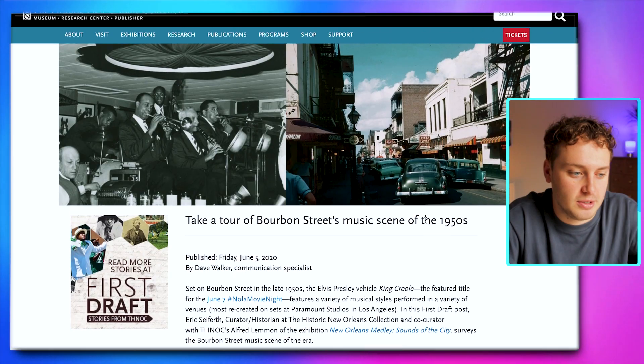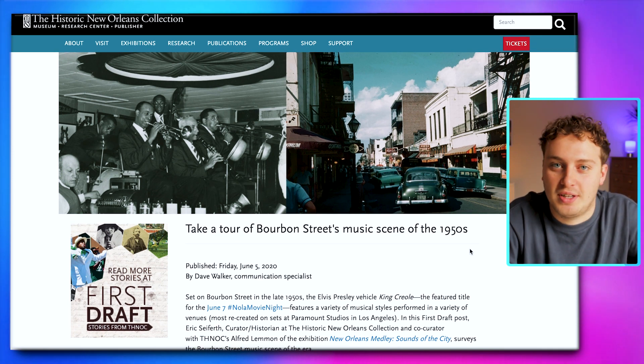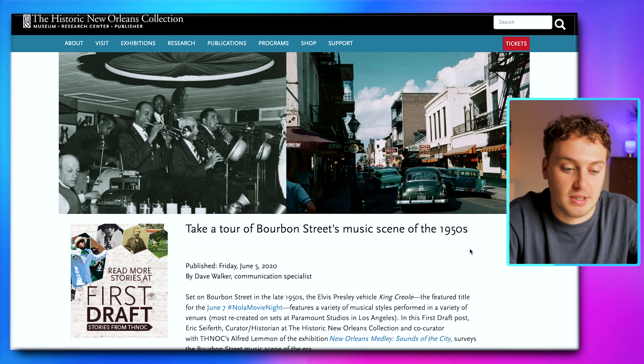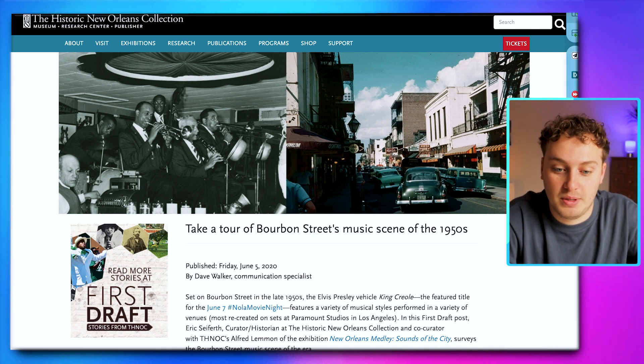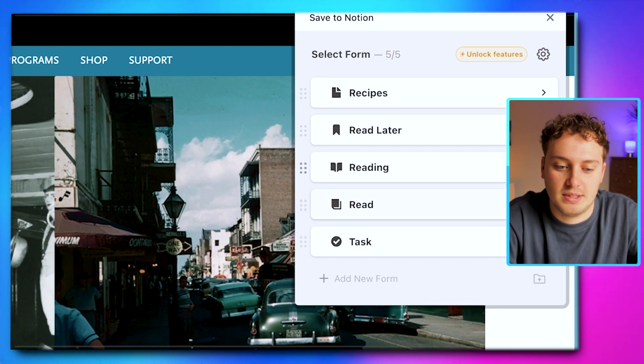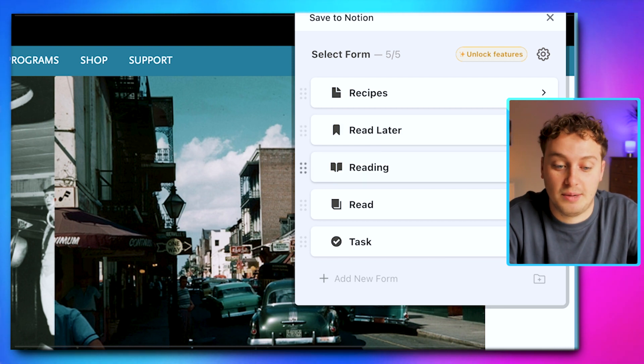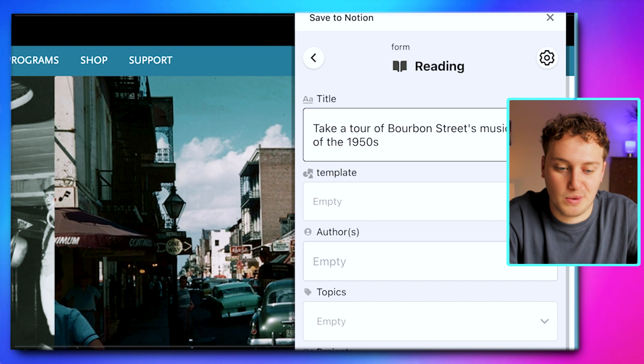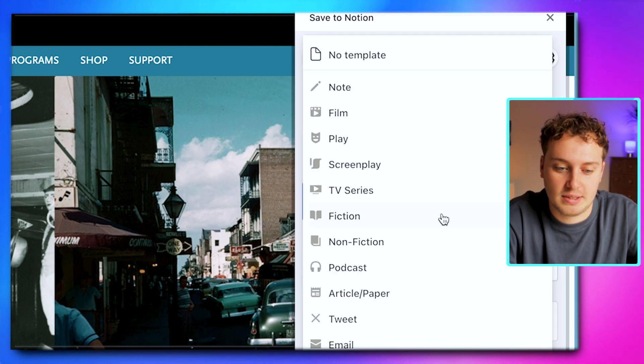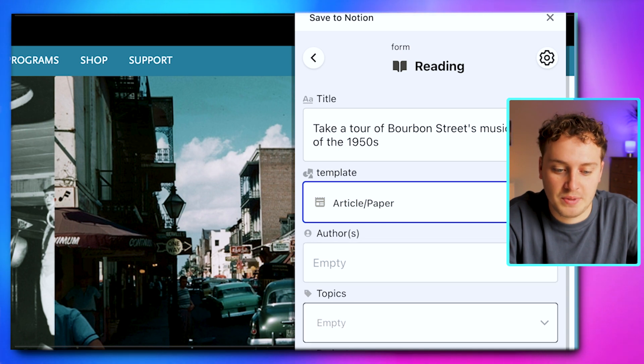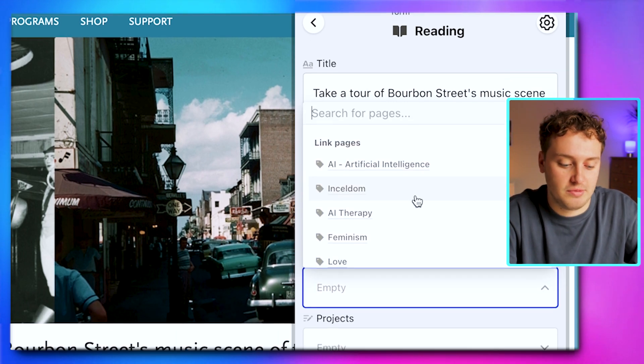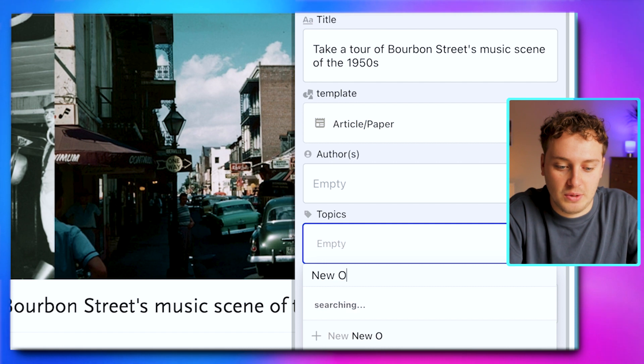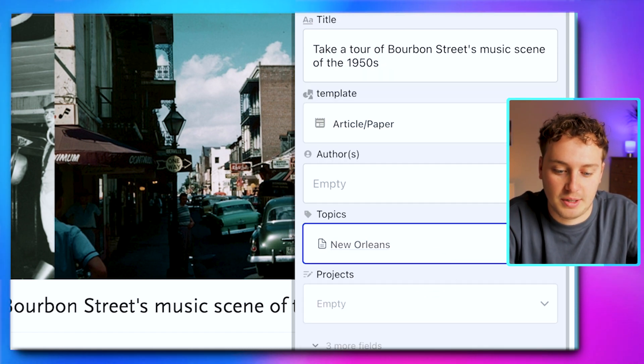Let's say we're online and found an article about New Orleans and the street music of the 1950s that would be interesting for a topic we've been researching. We can capture this straight from the web using the Save to Notion clipper. I'll use the read later button arrangement and say I'm currently reading this, so I'll add the title. I can change it if I want, select that this is an article, write the author, and create a new topic straight from here called New Orleans. Save this page and now it's been captured to that topic.